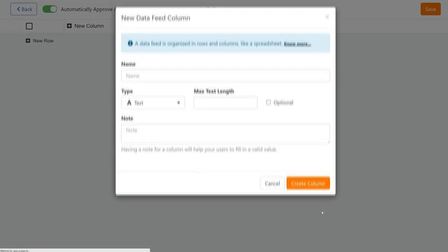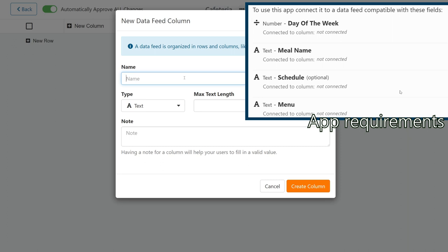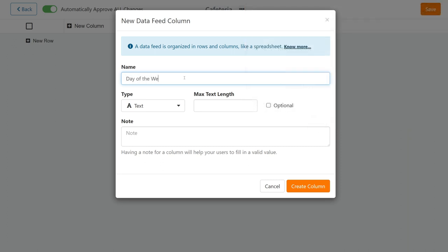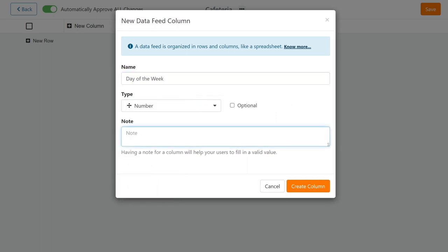Name it cafeteria. Again, we need these columns. Three of these are type text and one is number type. First column, day of the week. You can name it as you please, just make sure it's a column for numbers. The numbers in this column will represent the days of the week.